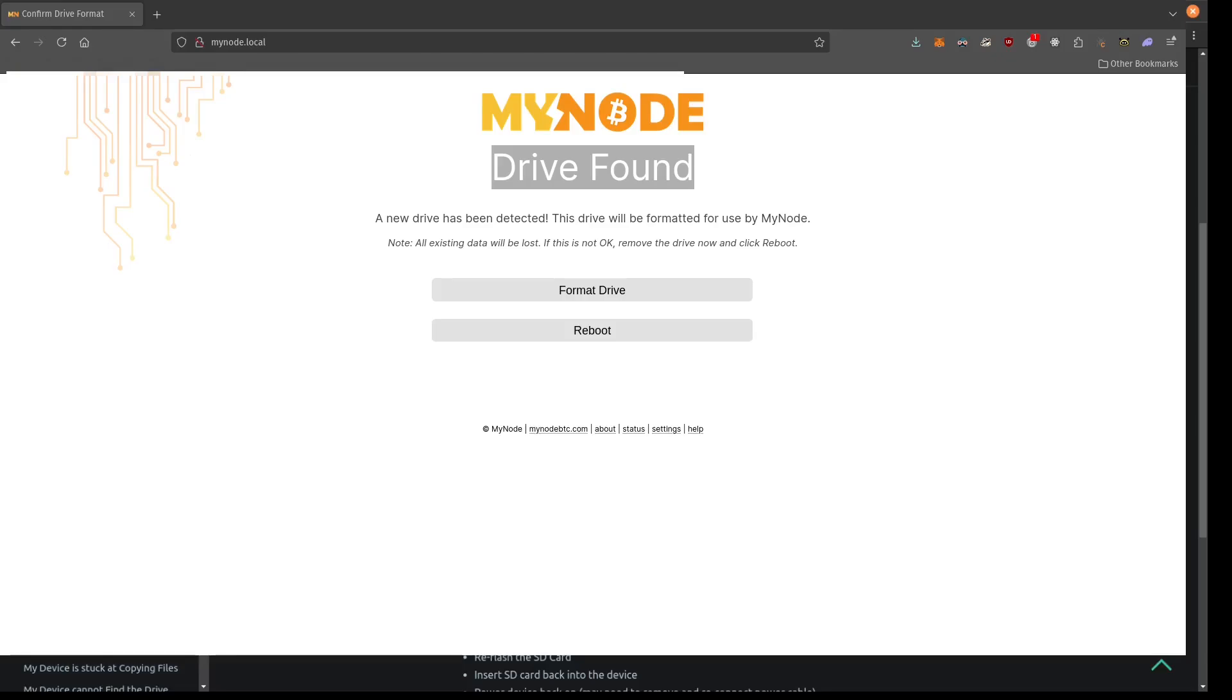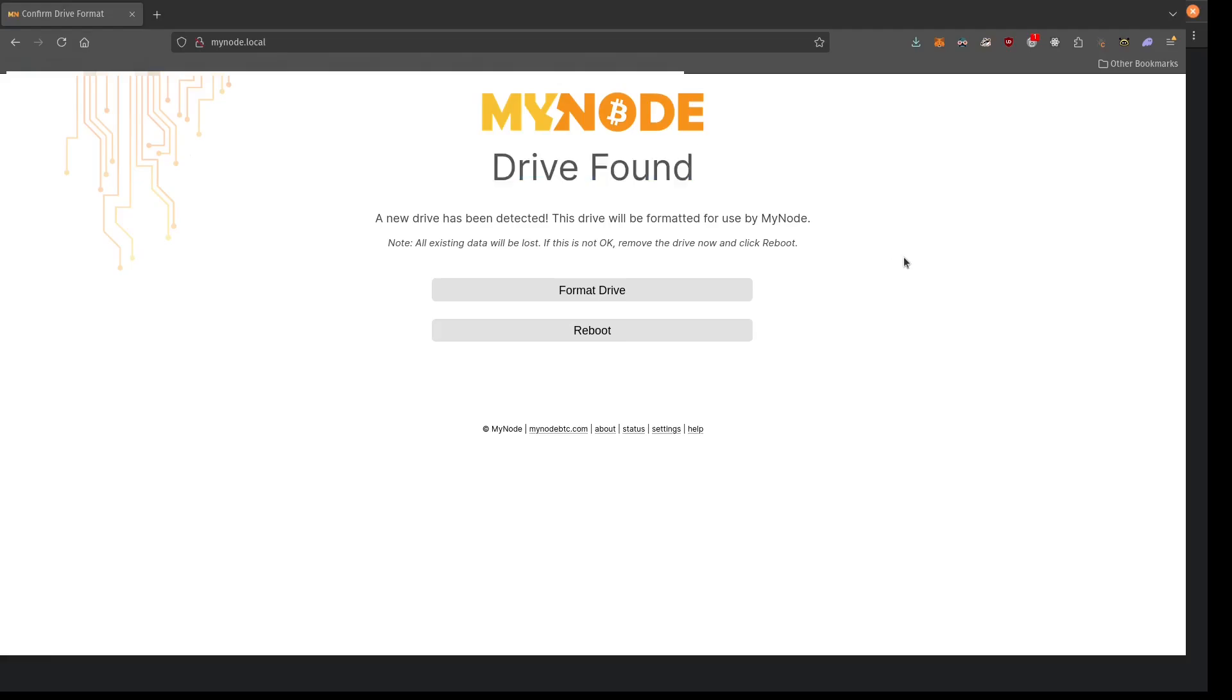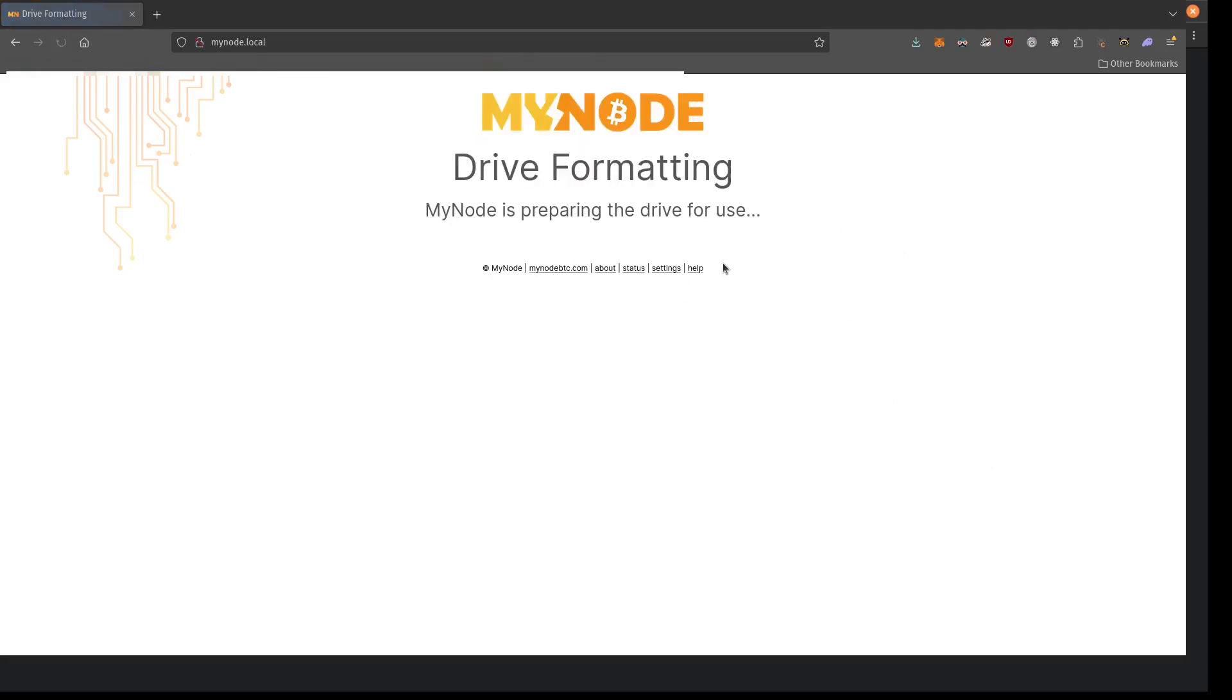So I fixed that by just reflashing my SD card. I guess when I flashed it, the adapter has like a little switch on it. So the switch was in the wrong direction when I flashed the card. So if you had run into that issue, you might need to do that too. So once we're logged in, we can go ahead and just press format drive since we're going to format the attached SSD.